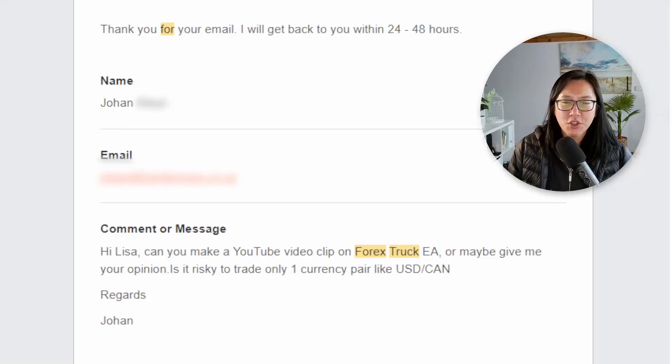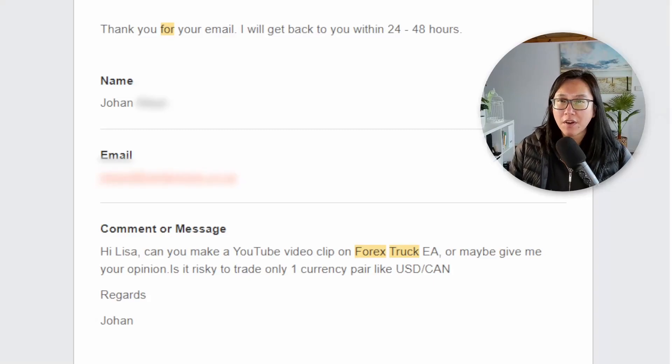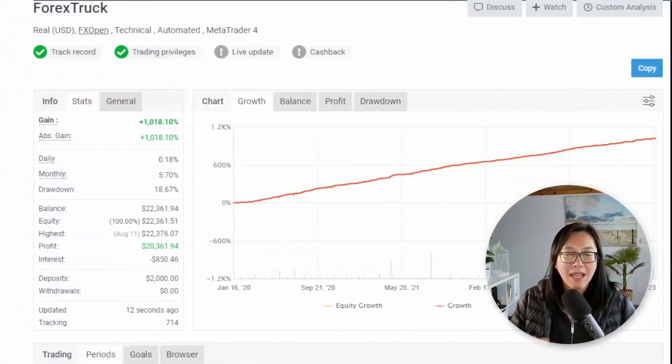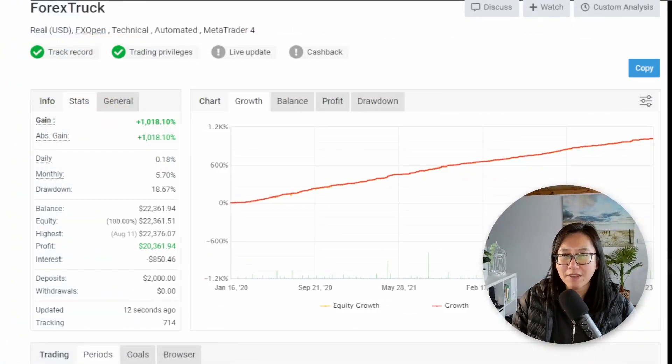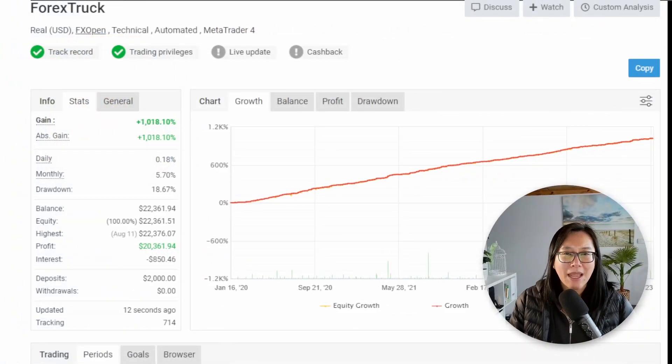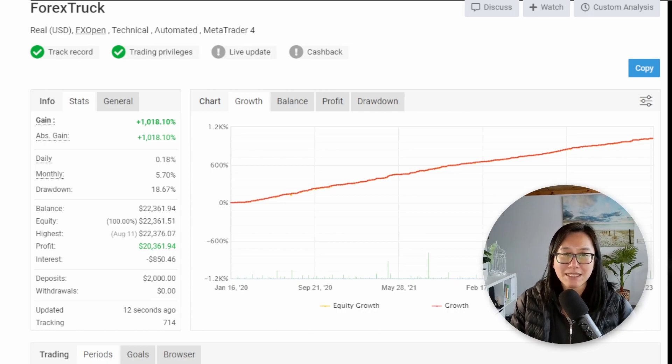I got an email from Johan requesting a review of the Forex Track Expert Advisor. I jumped straight onto their MyFXBook links and after about two minutes of analysis I automatically dismissed it.